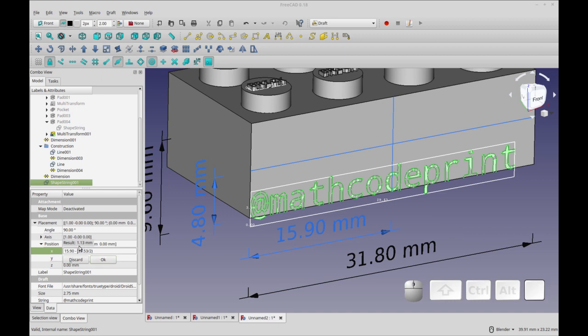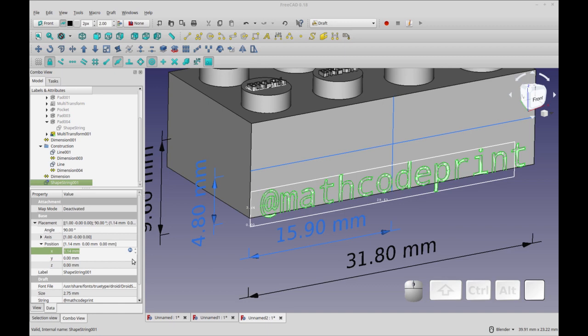And click OK. So you see, that's going to be 1.13 millimeters from the edge. And that's our text centered horizontally. So that's nice and simple.